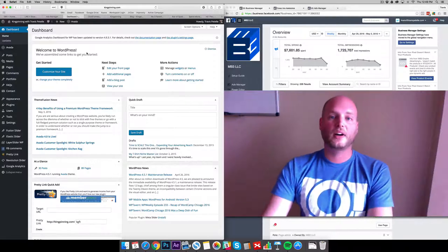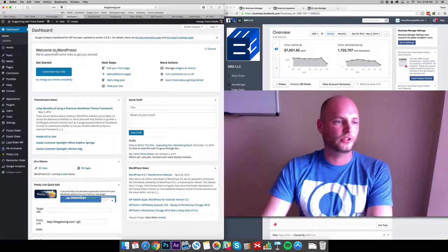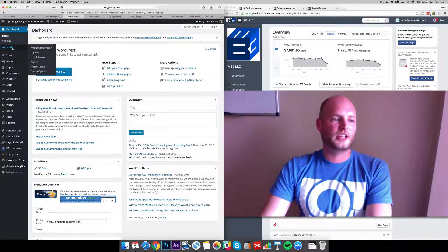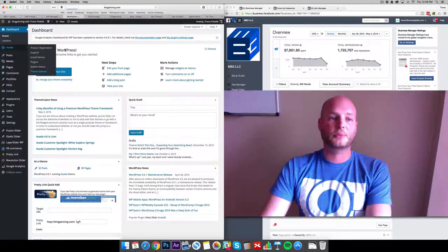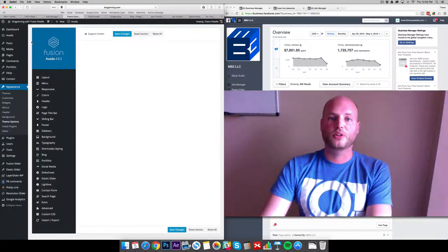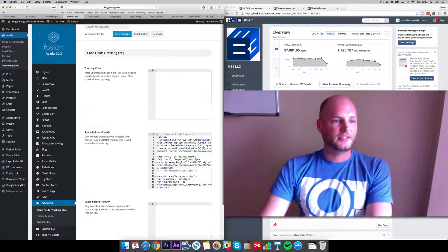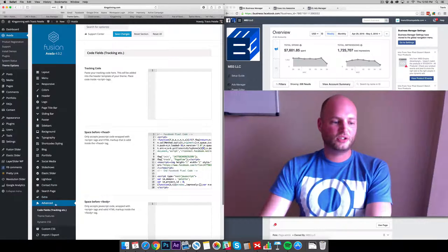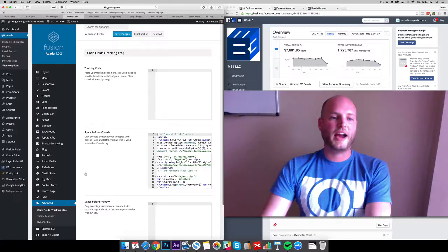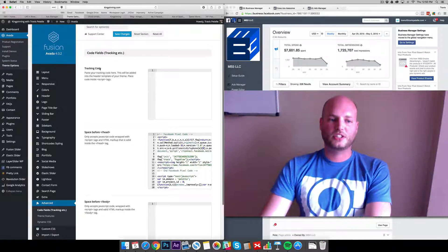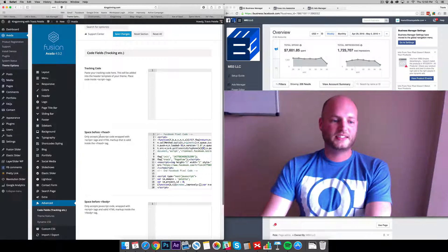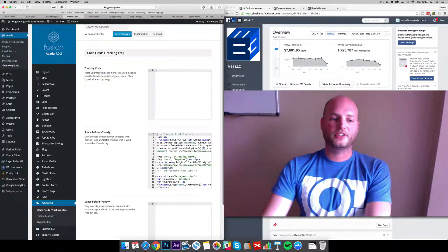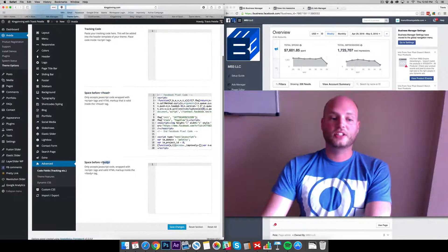Most themes I believe today will have this function available for you. I'm using the Avada theme and I'm going to show you an example with this theme. In the advanced section you can see the code fields under tracking, and we have certain sections where there's a tracking code for anything you want in the header tag.